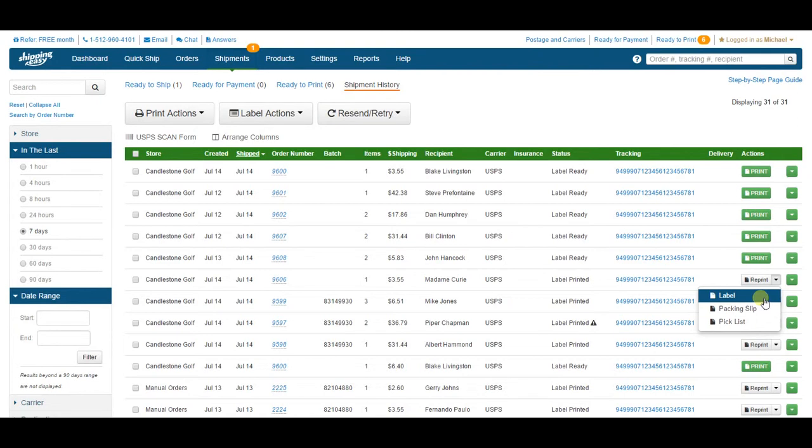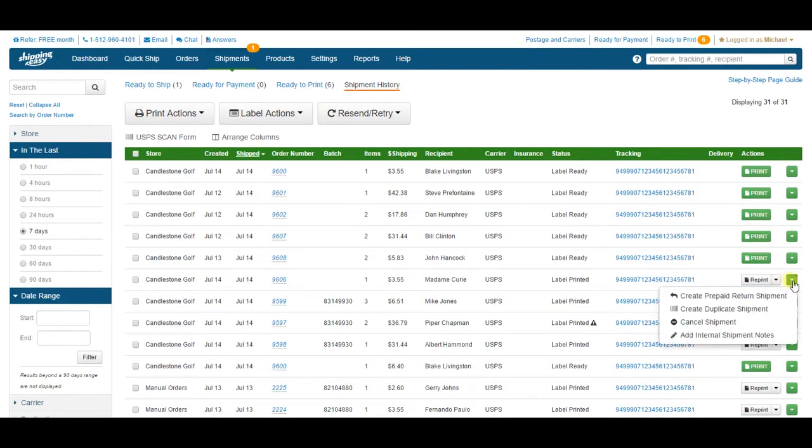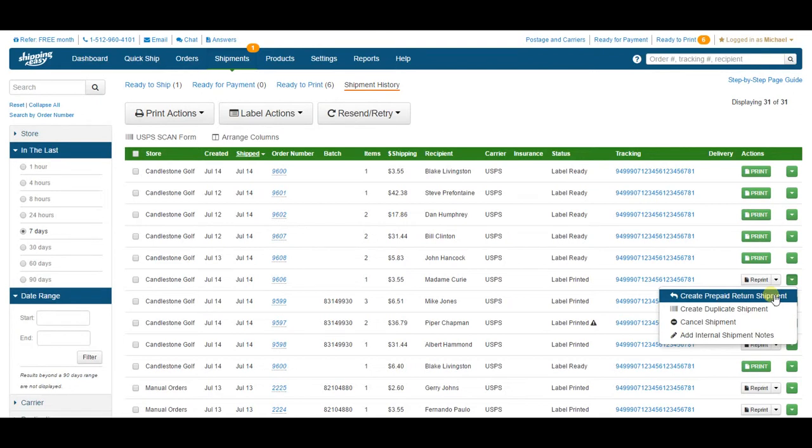This green dropdown has some more useful features. The first one, create prepaid return shipments. If you want to pay the postage cost for your customer to return the package back to you, click this. It will create a new shipment on the ready for payment page.